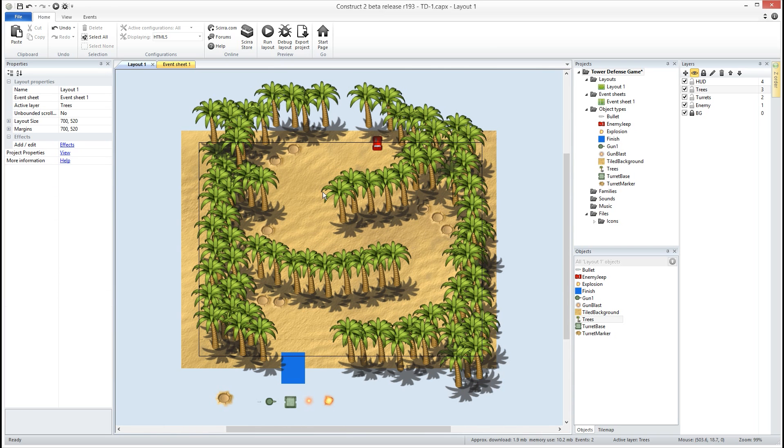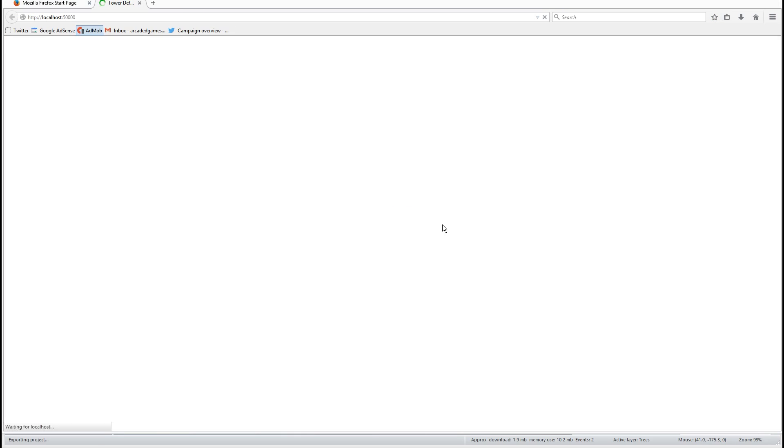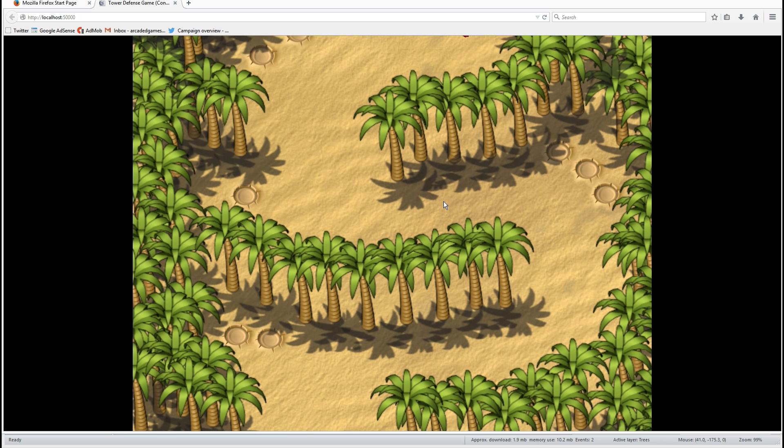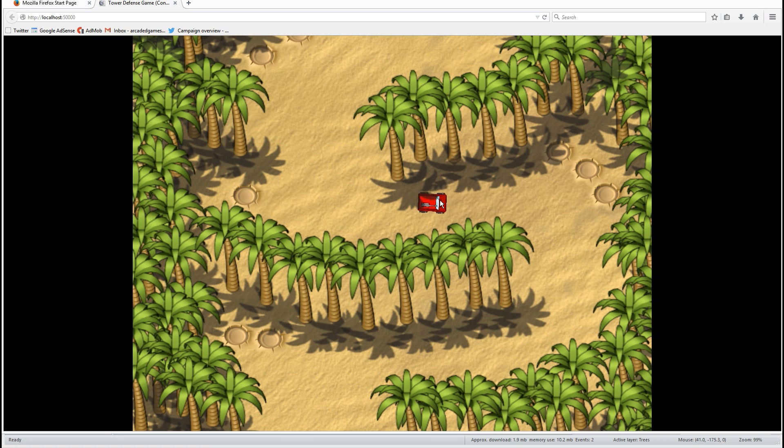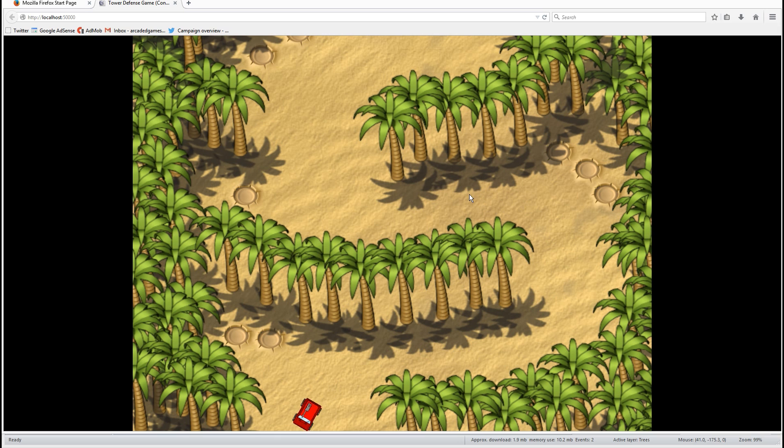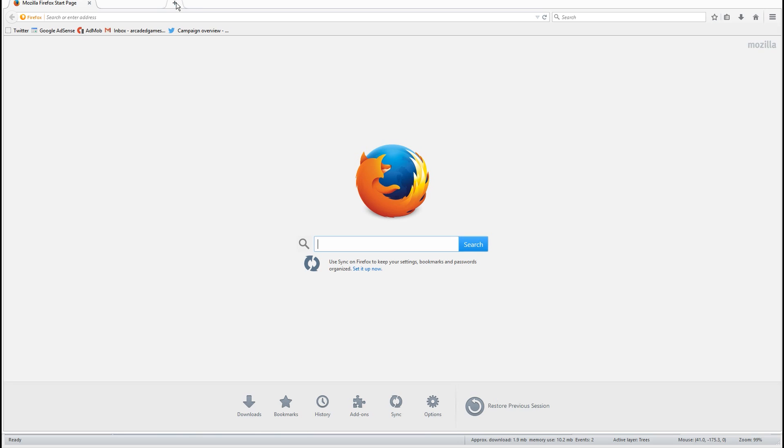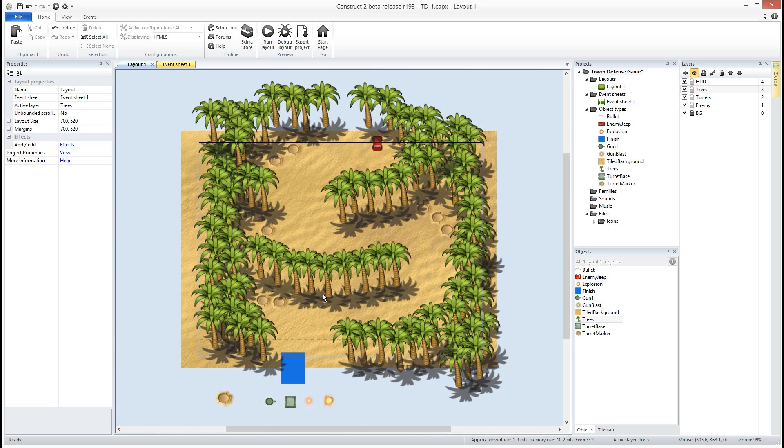All right so now these are solid objects so now this guy is going to go ahead and do his little drive but now look at that, he's gonna find his path around the trees, he's gonna cruise on right to the finish line. How about that?